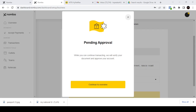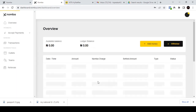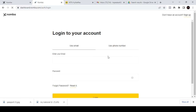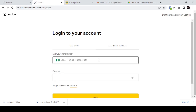After filling in everything, it will load and then show you a 'Pending Approval' message, saying you can continue transactions once they verify your documents and approve your account. Click 'Continue to Overview'. If it logs you out automatically, just enter your phone number again and log back in.